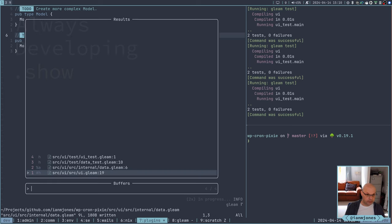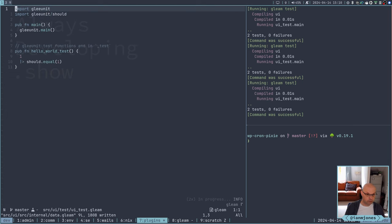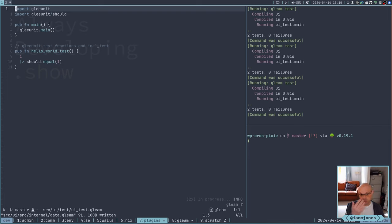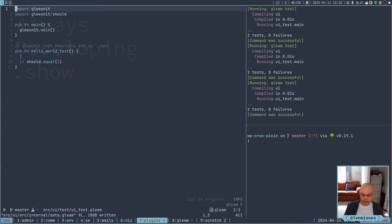And then in the UI tests, I've removed everything because I don't have anything that I can test at the moment. So this is back to its default effectively, just doing a quick test that makes sure that tests work.